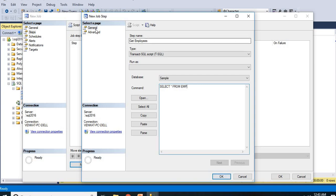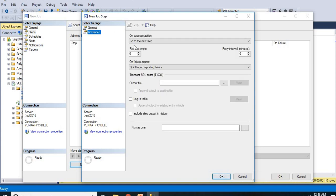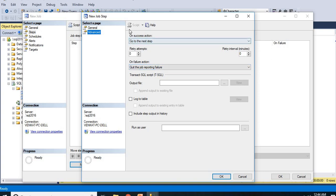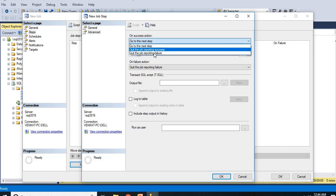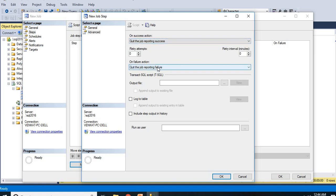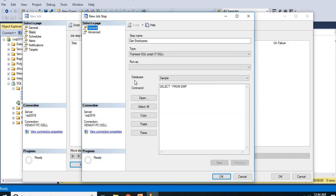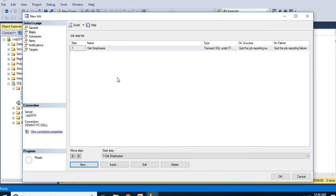Once you are okay, there is an advanced option. In the advanced option there are two options: On success action, go to the next step. On failure action, quit the job reporting failure. You need to be very careful about these options. Depends on your requirement you need to change these options. On success, if you have any other steps you will be saying go to next step, otherwise quit the job reporting success. Let's click OK.